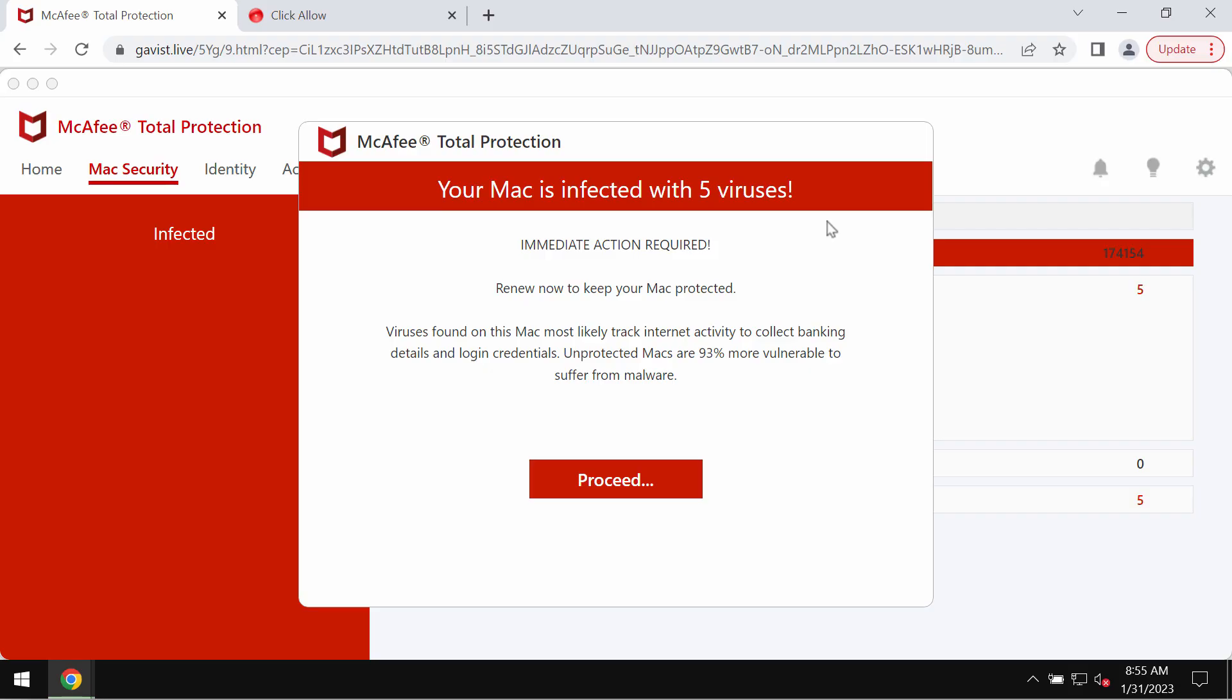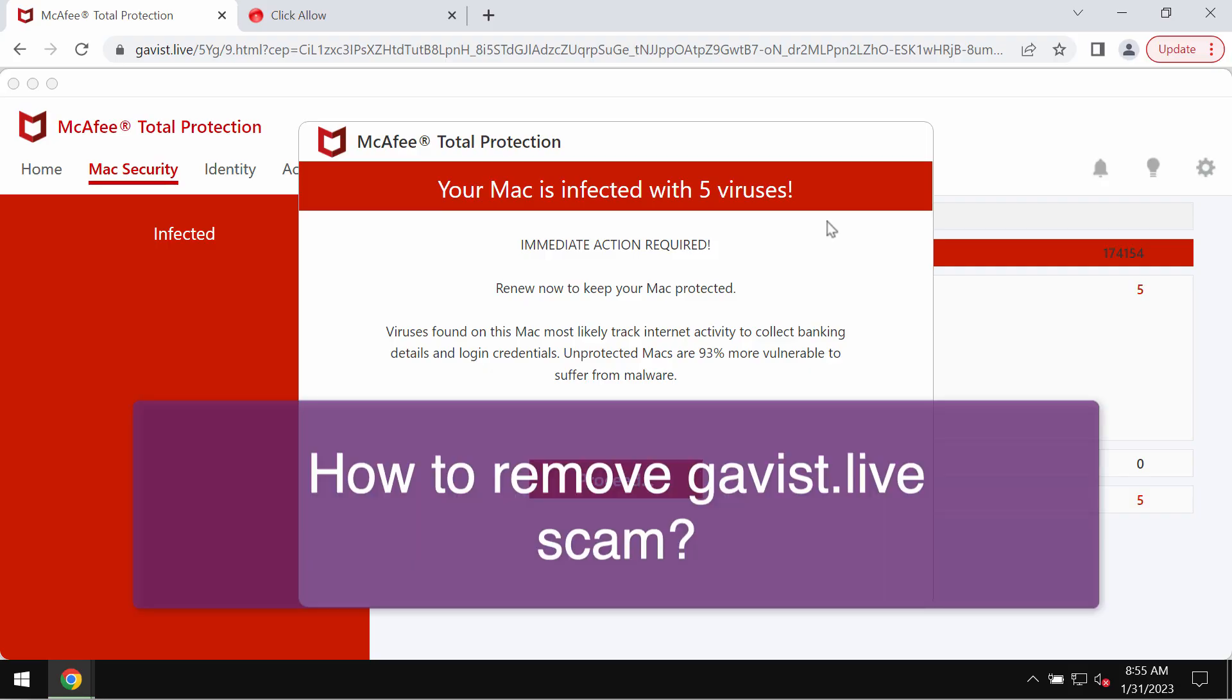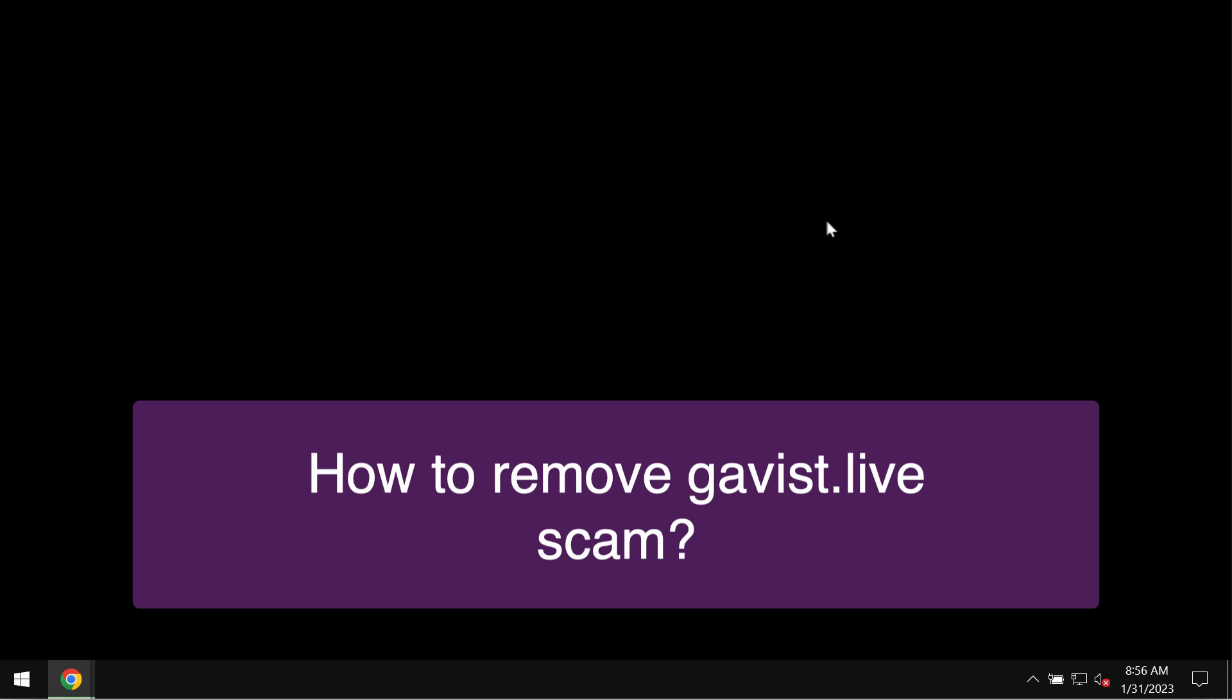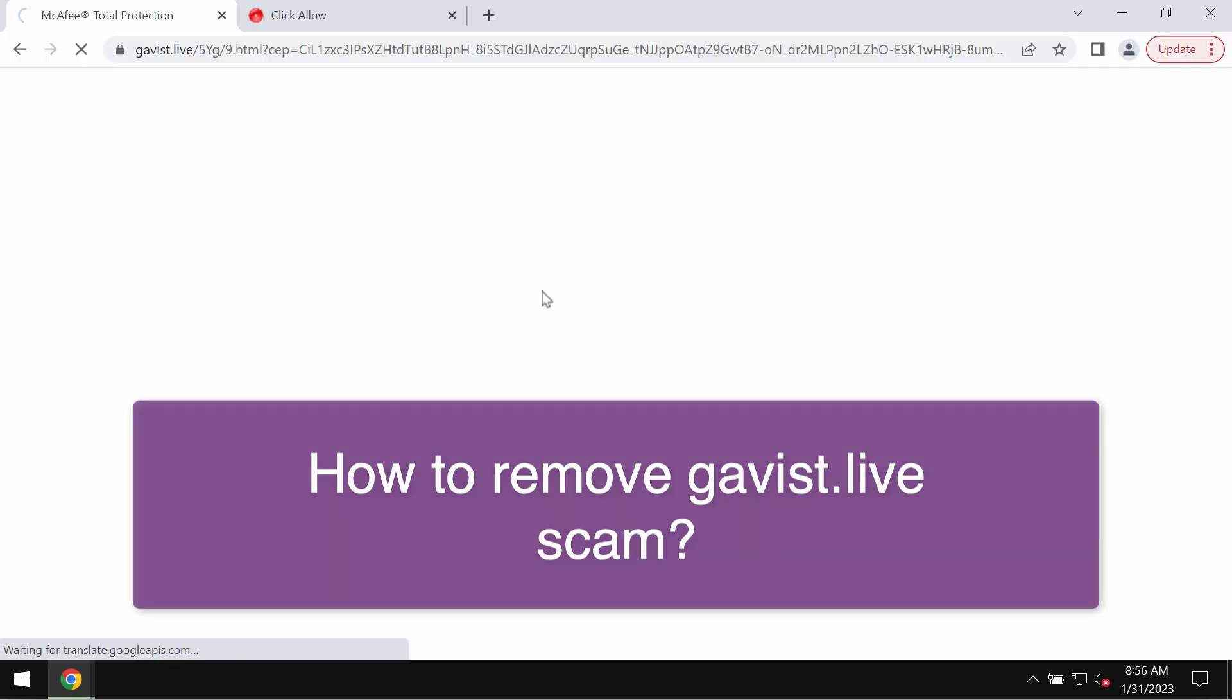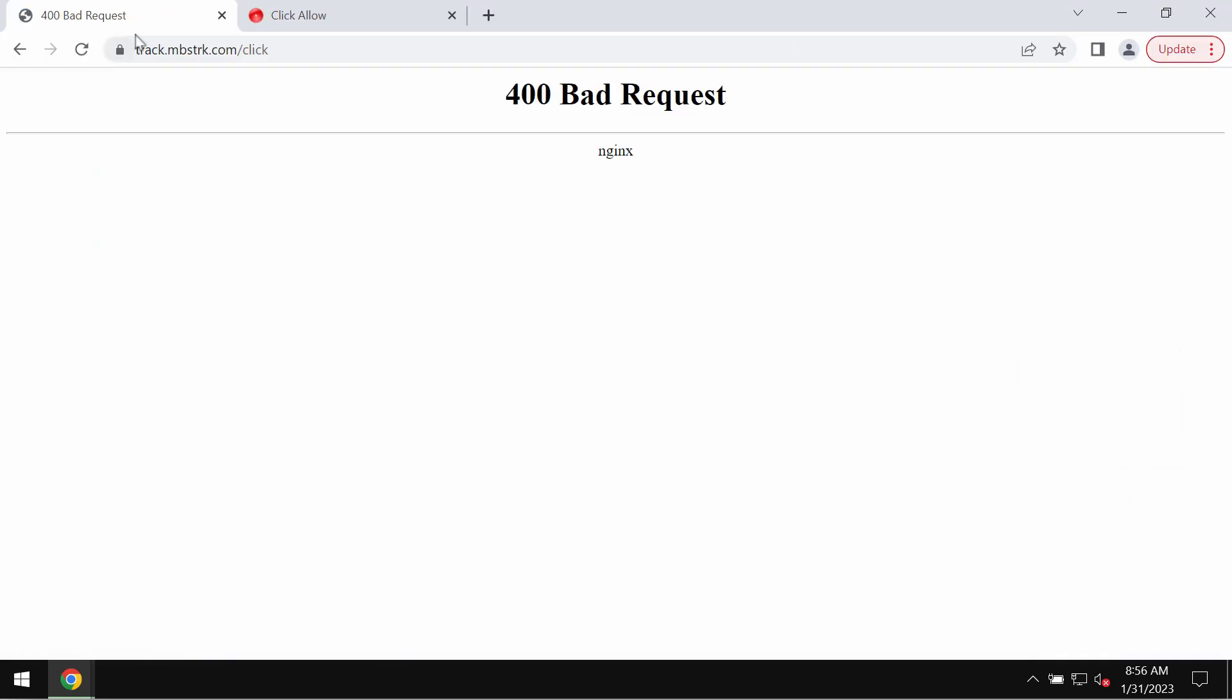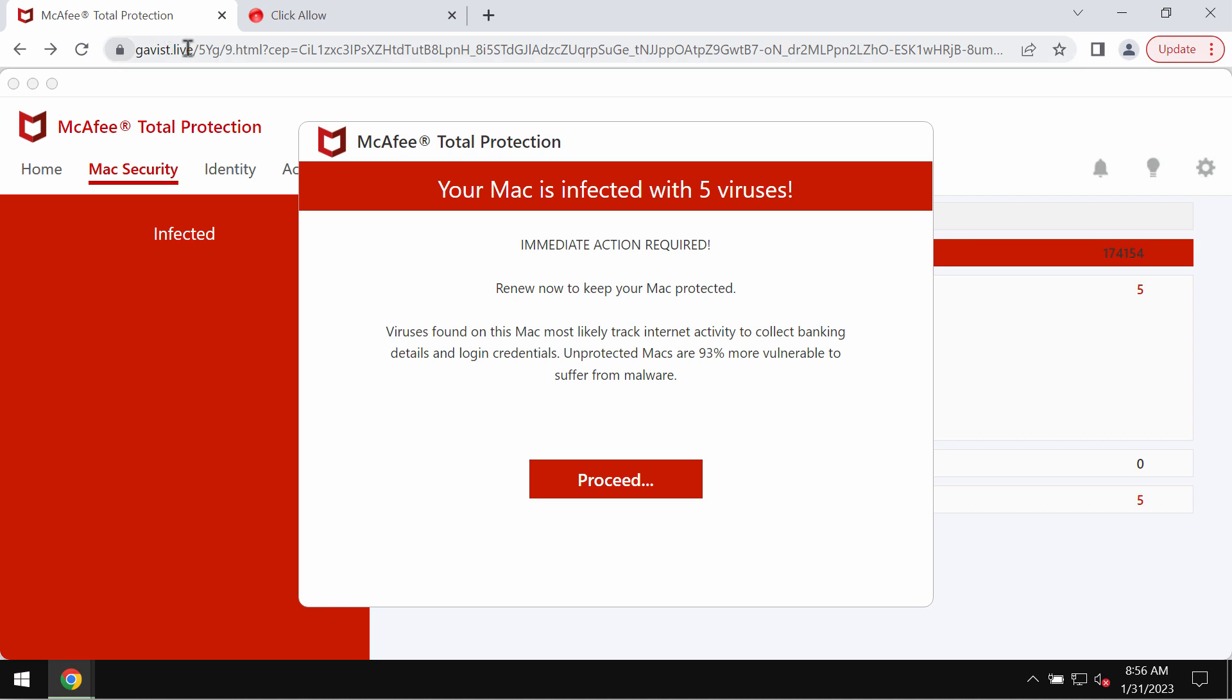My video is about removing the online scam related to the website gavist.live. Some people see these pop-ups by gavist.live. Keep in mind that such pop-ups are totally faulty and very deceptive. You should not trust them.